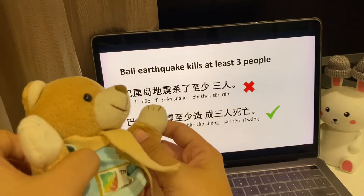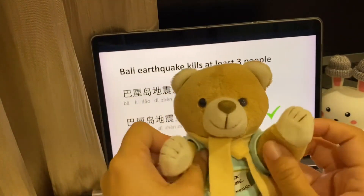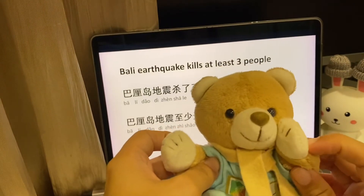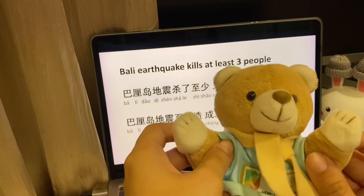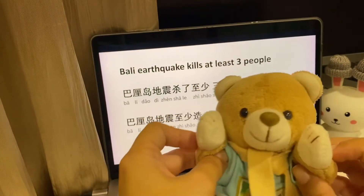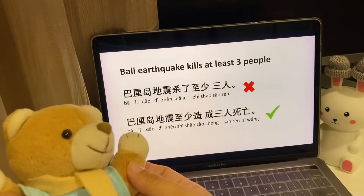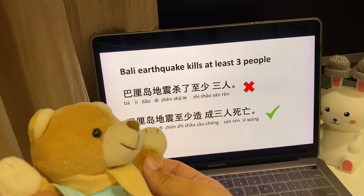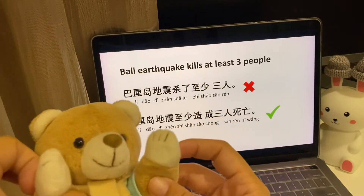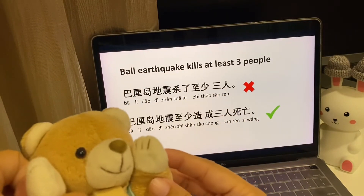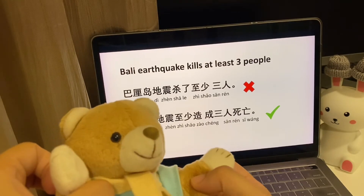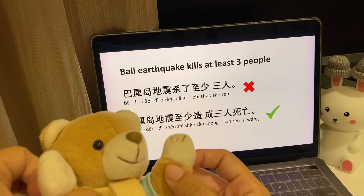But '巴厘岛地震杀了至少三人' is not correct. Because when we say 杀了, it's usually somebody killing someone — like 你杀了我, 我杀了他. But 巴厘岛地震 cannot 杀. So how we really say it in Chinese is '巴厘岛地震至少造成三人死亡.' Literally converting to English: the Bali earthquake caused the death of three people.